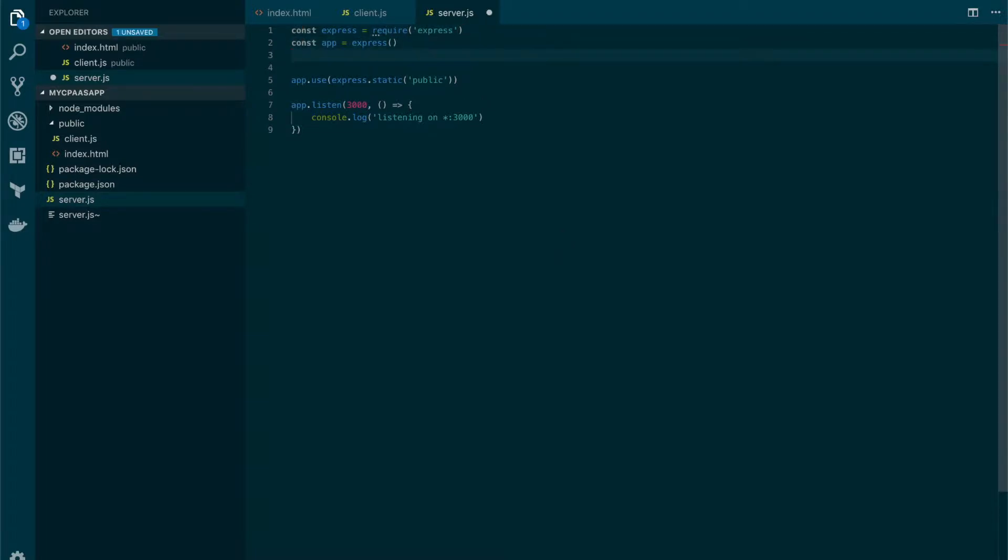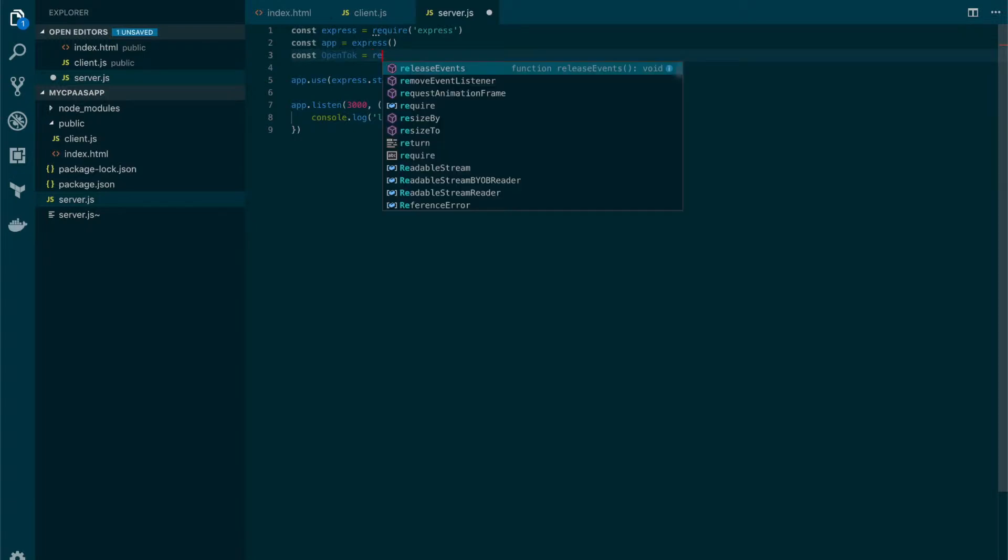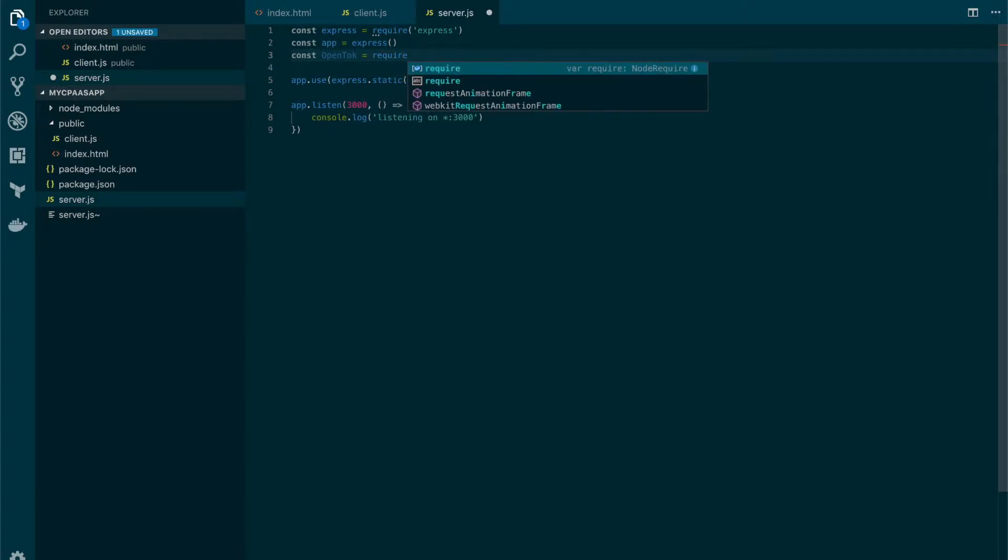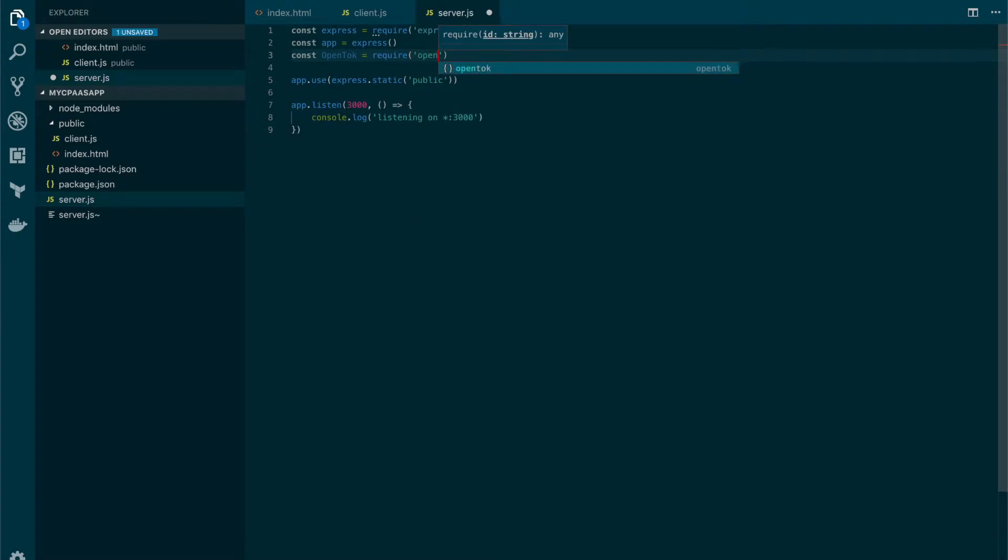Let's begin by adding a constant for the OpenTalk library that we have just added. So we type required OpenTalk.